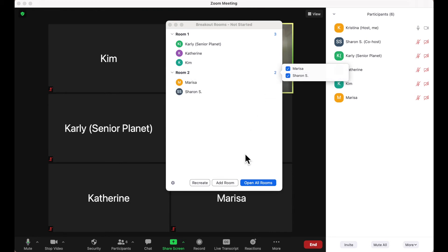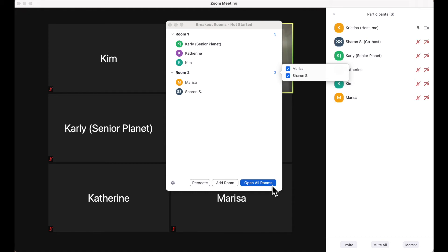Once everyone's been assigned, I click the Open All Rooms button and participants will receive an invitation to enter that room on their screen.